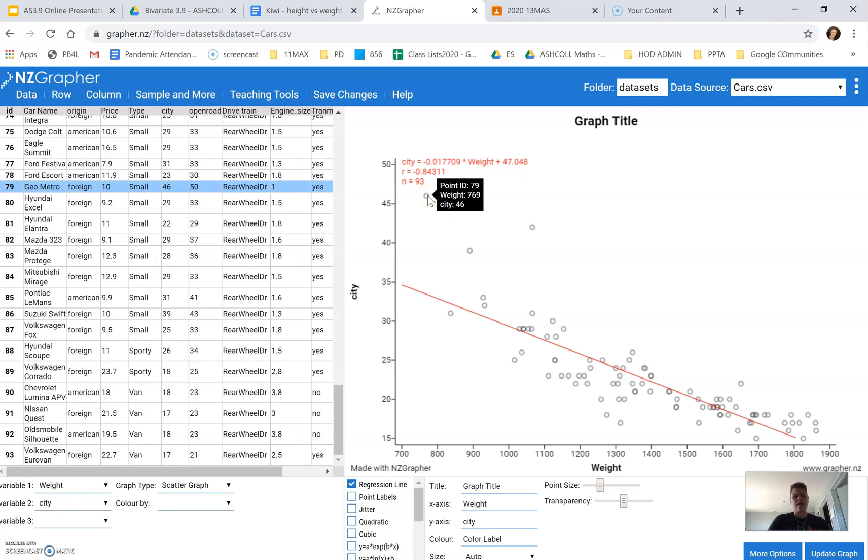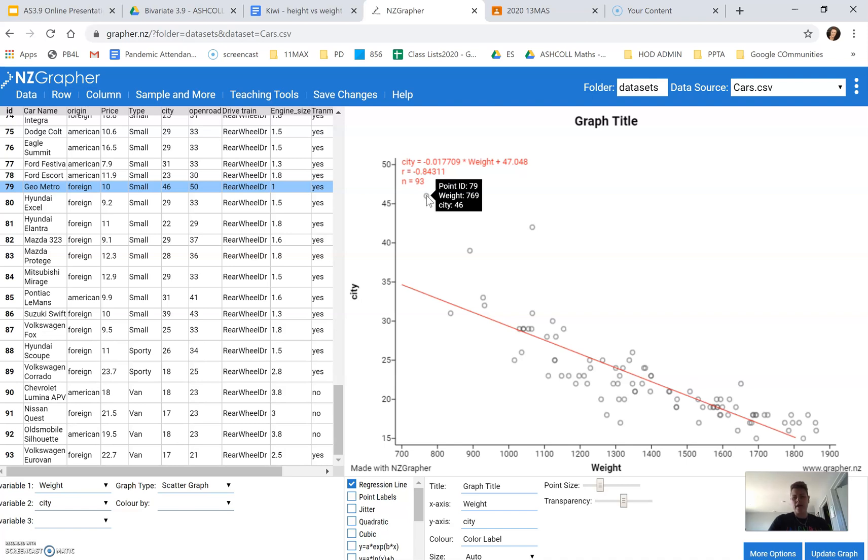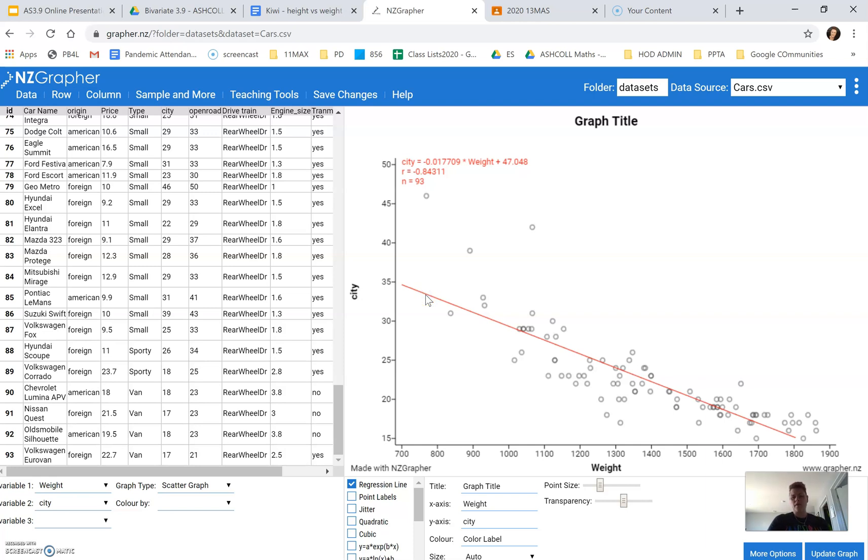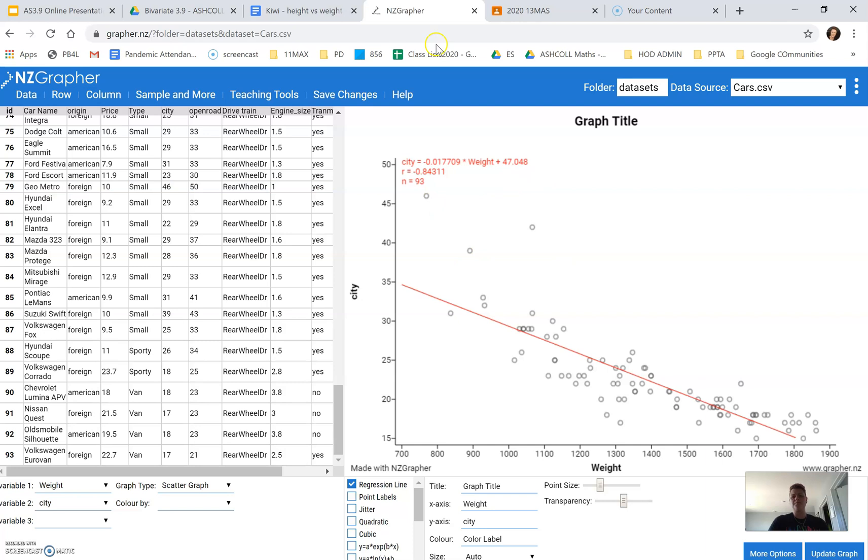This one here is a Geo Metro. It's also a small vehicle, and it's quite economical around the city. We would expect that it would be getting around 33 kilometers per liter when it's actually getting up here at the 45. So it's a lot more economical than is expected.